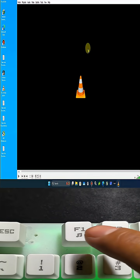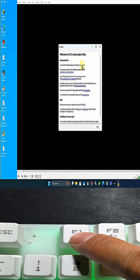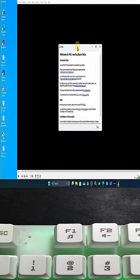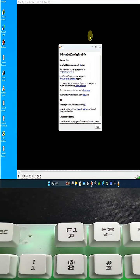F1 is commonly used for help. For example, in many apps, pressing this opens the help menu.